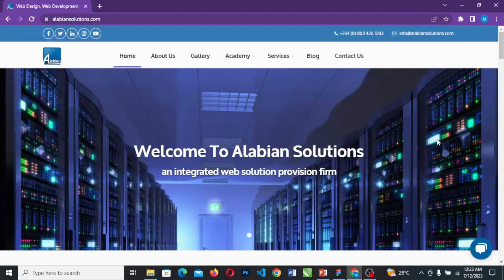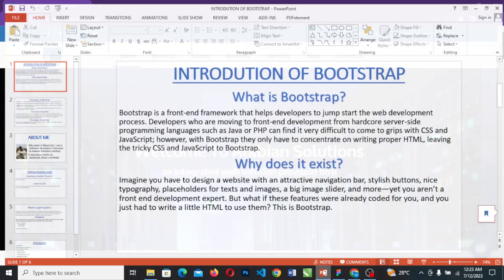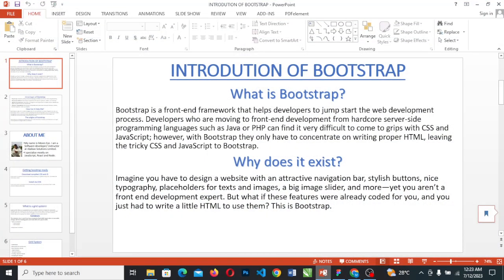Good day everyone, welcome to this section. We'll be diving into an introduction of Bootstrap. Bootstrap is a front-end framework that helps developers to jumpstart the web development process.